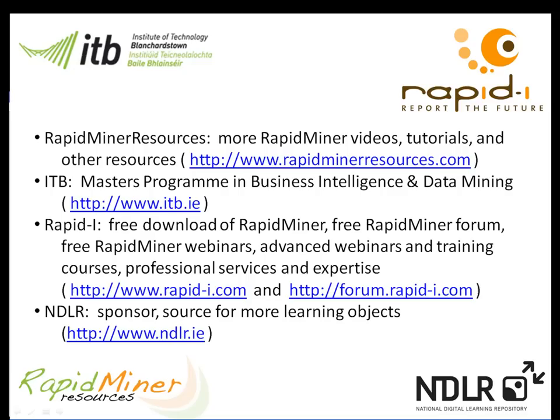For further information on RapidMiner, please go to www.rapidminerresources.com or www.rapid-i.com. If you are interested in upskilling, please go to www.itb.ie where you will find more information about our distance learning MSC in computing science, in business intelligence and data mining. Many thanks to the Irish National Digital Learning Repository for funding this video.